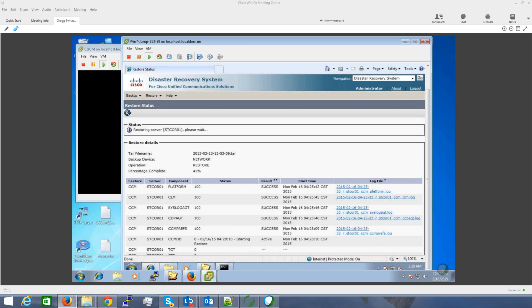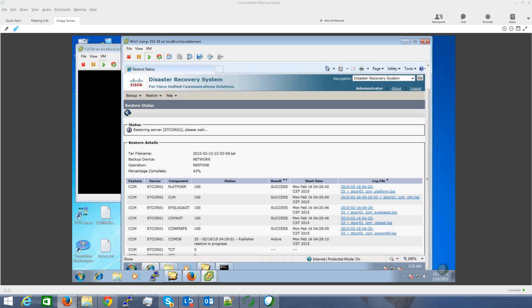During the restore, do not perform any tasks within Call Manager or the User Options page. This can take up to several hours based on the number of nodes and size of the database being restored. It has to be the exact same version for the backup and the restore — you can't go from one version to a different version. Everything has to be exactly identical for the restore.